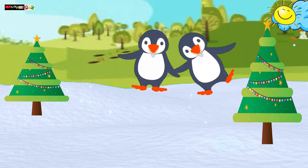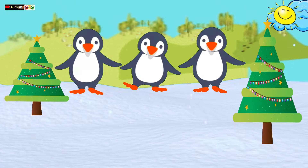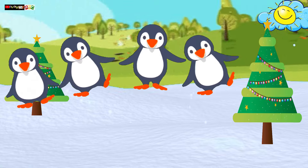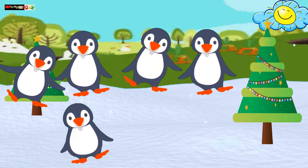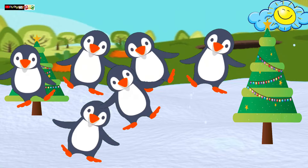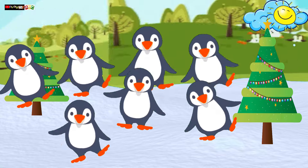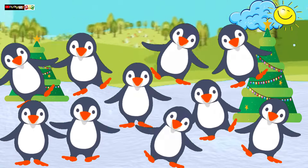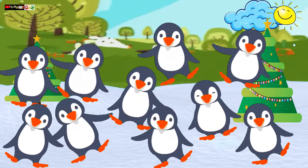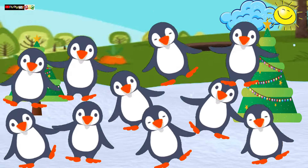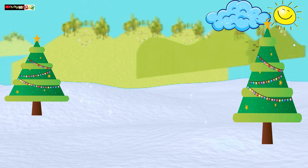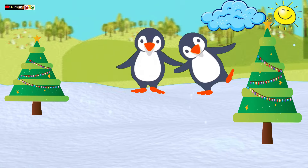1, 2, 3 little penguins, 4, 5, 6 little penguins, 7, 8, 9 little penguins, 10 little penguins.